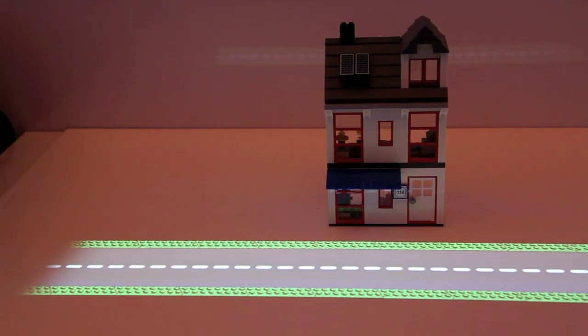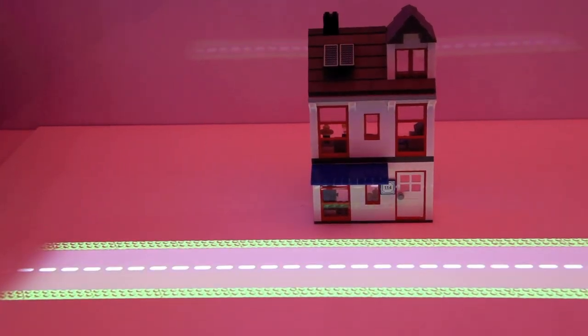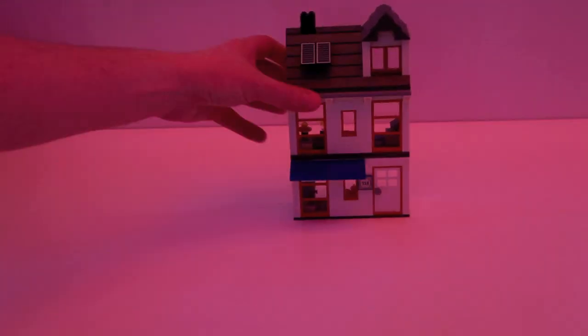We're not limited to just using this camera for the object detection. We can also use it for gesture recognition.